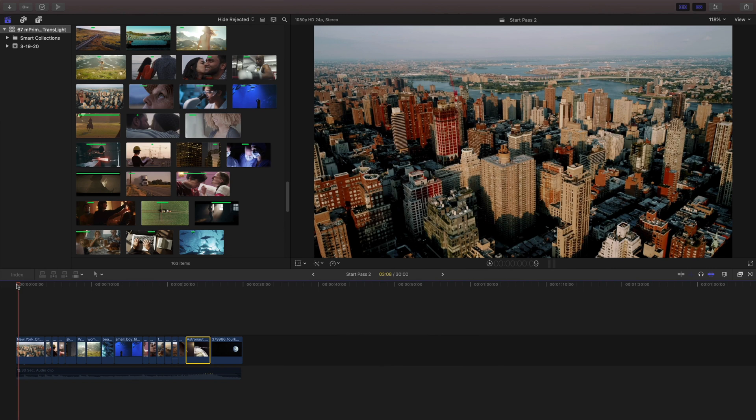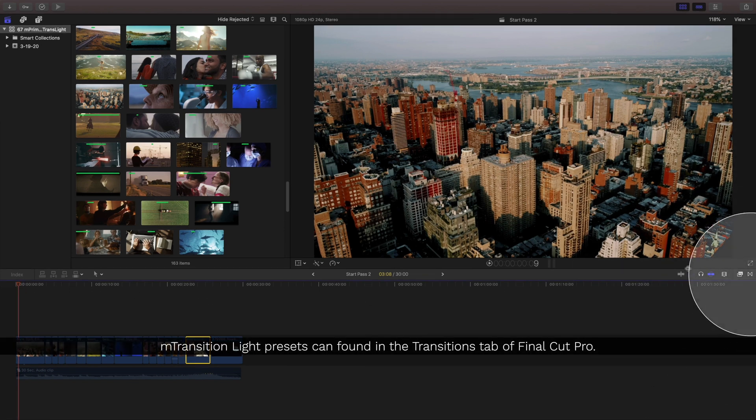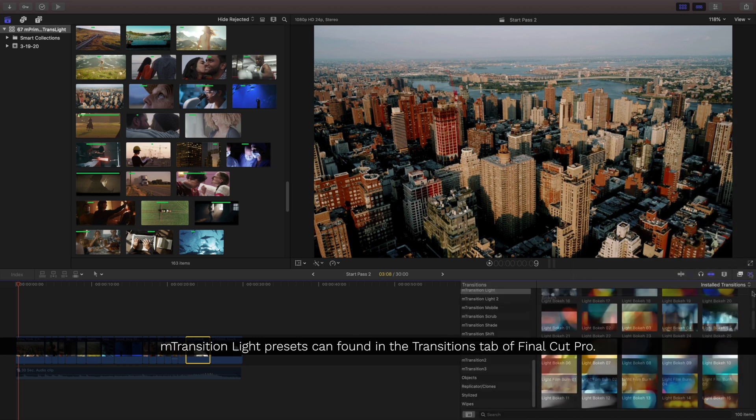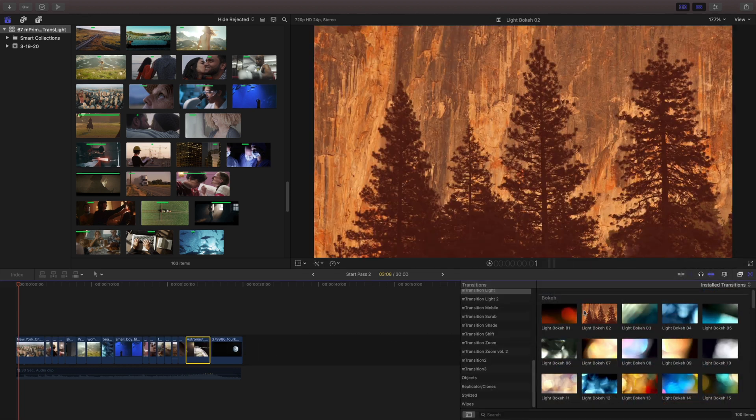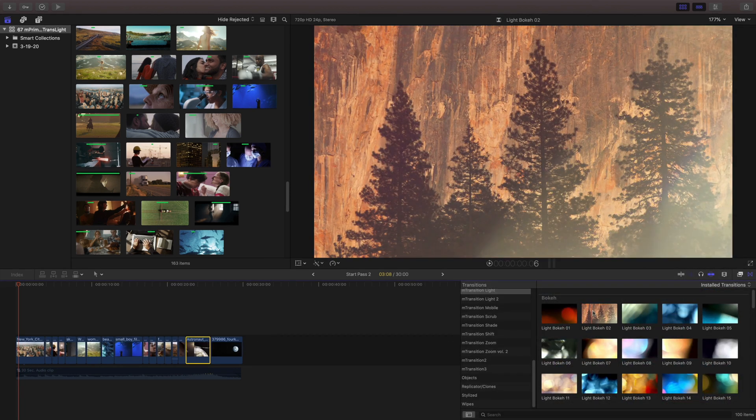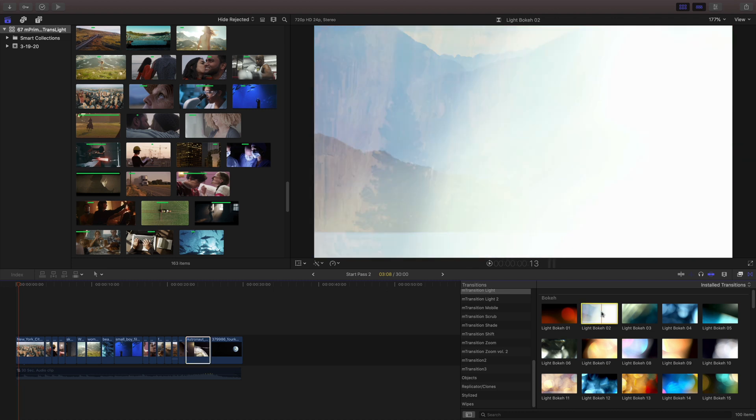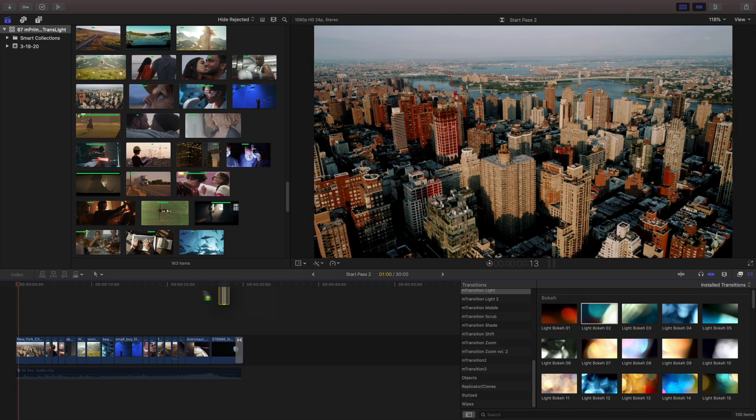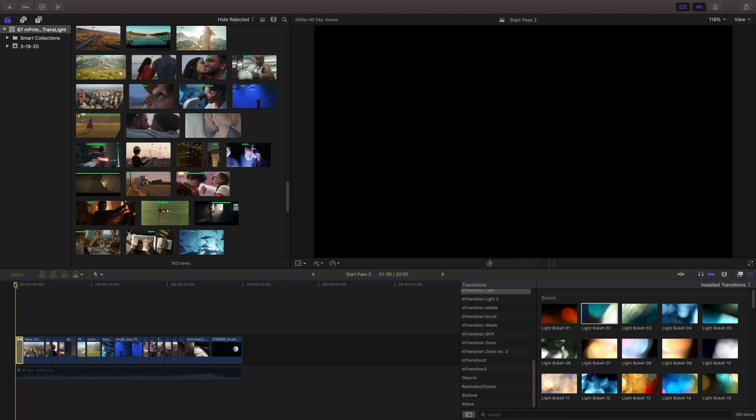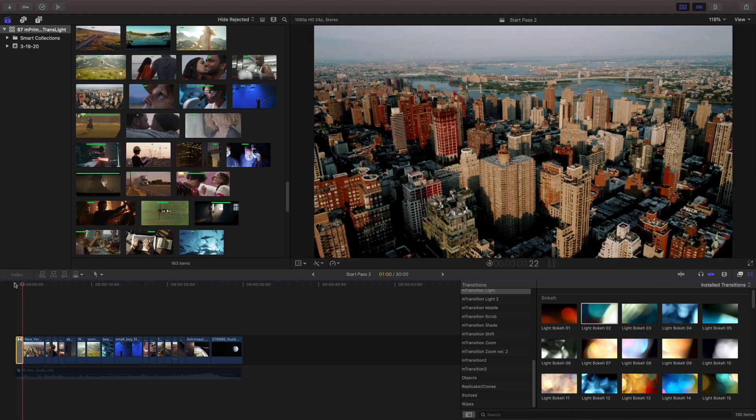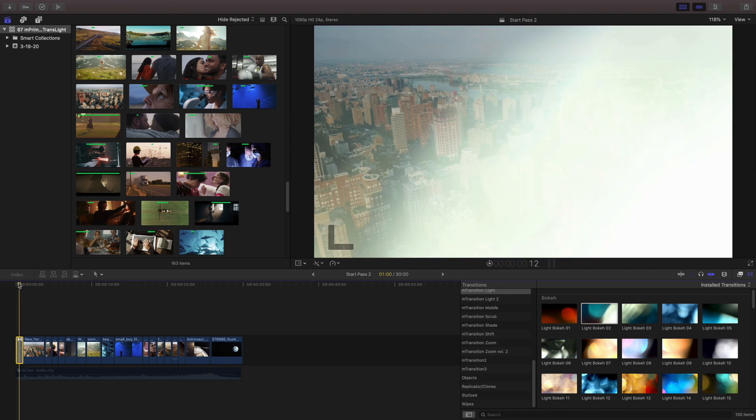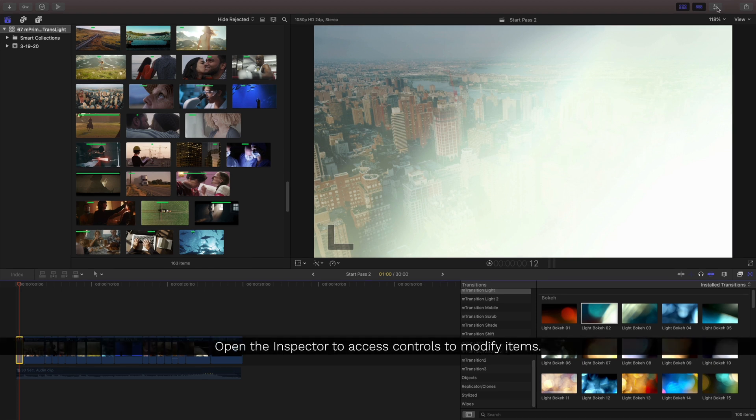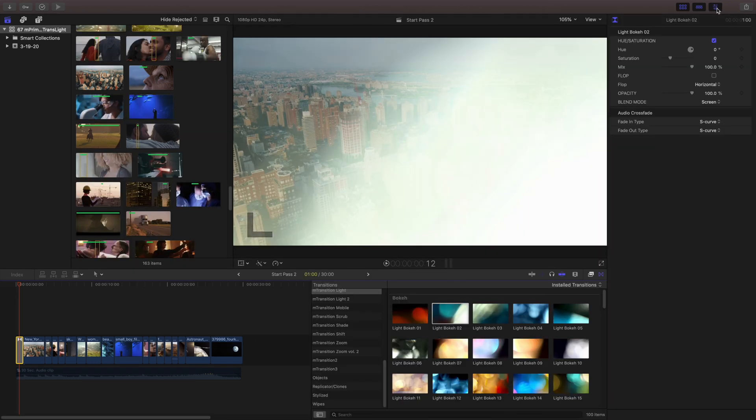Right at the top of my timeline, I'm going to use a transition. So I'm going to jump into my transitions tab inside Final Cut Pro, selecting one of the transitions from the M-Transitions light pack. Now I like the way that's coming in, but let's go ahead and make some adjustments to this. For all of our adjustments, we're going to go into the Inspector. The first thing I'll do in here is I'm going to flip this because I'd like this to come from left to right.